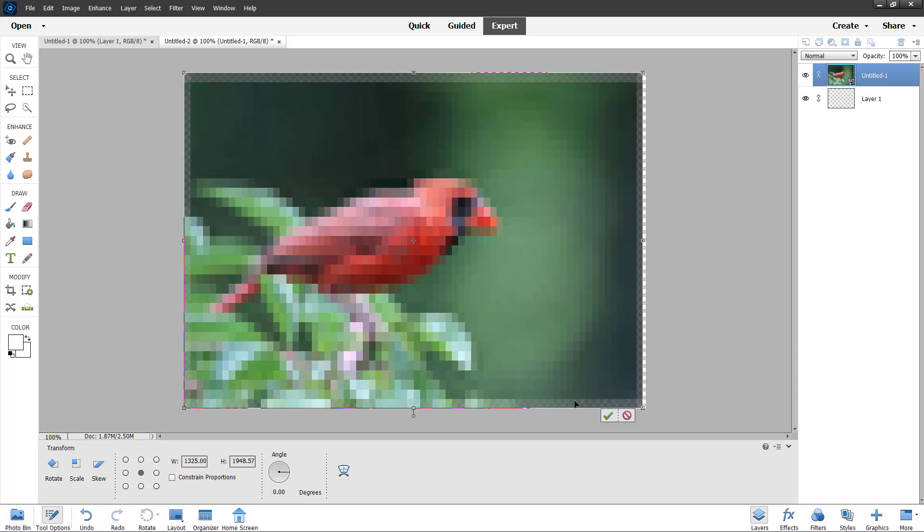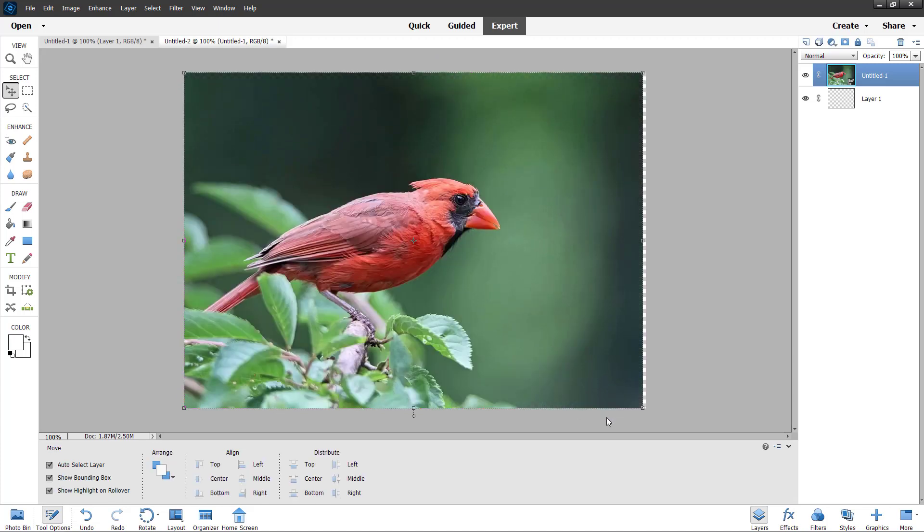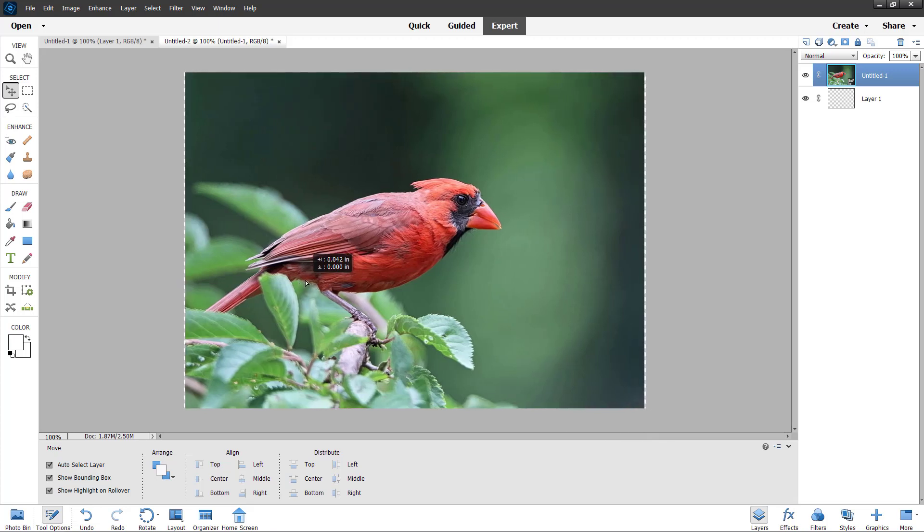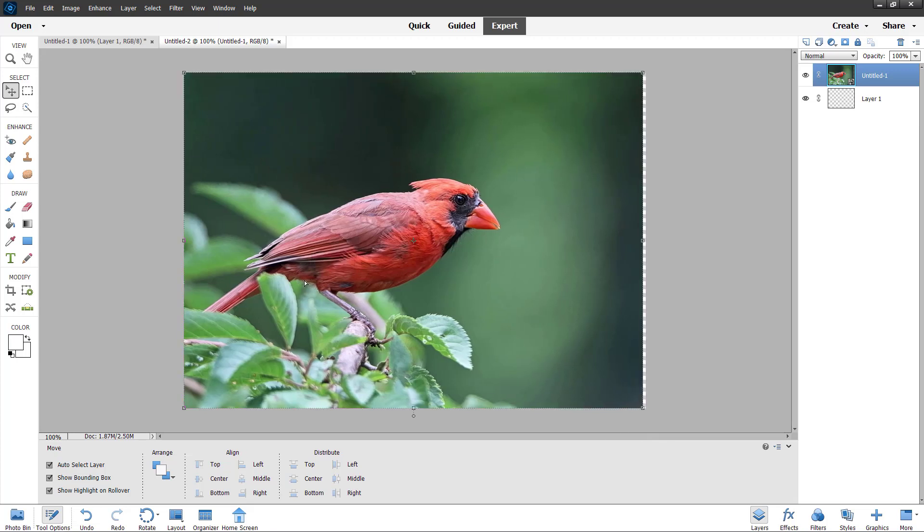It does seem to be pixelated, but if I press the checkmark, you can see that you get the detail back. That is because the smart object is there.